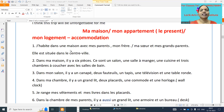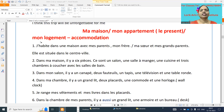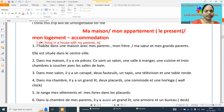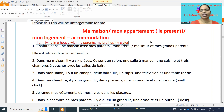The first point: j'habite dans une maison avec mes parents, mon frère. If we have a sister, means that, et ma sœur, avec mes grands-parents. Meaning: I am living in a house with my parents. Mon frère means my brother, frère means brother. Et ma sœur means my sister. Et mes grands-parents means my grandparents.